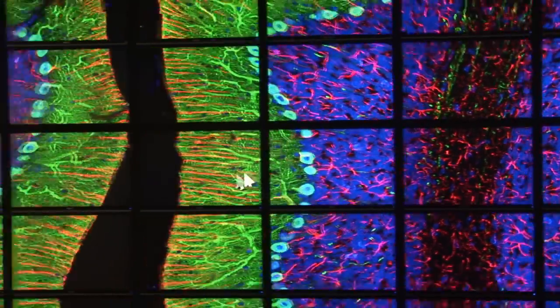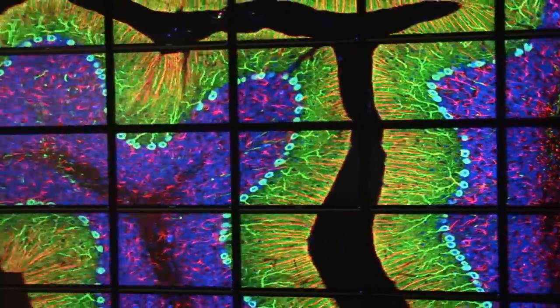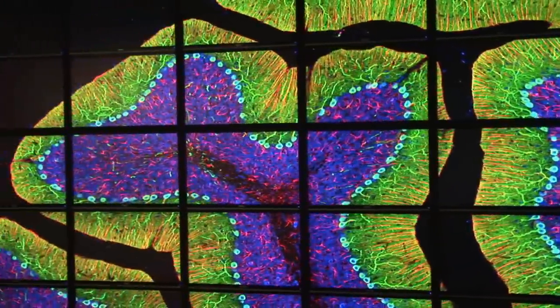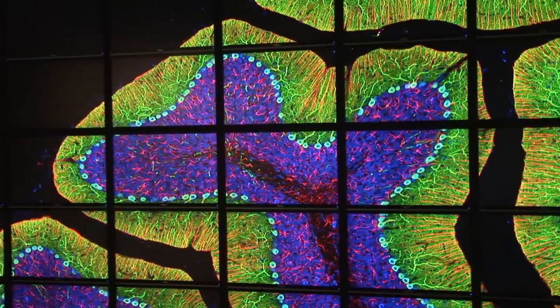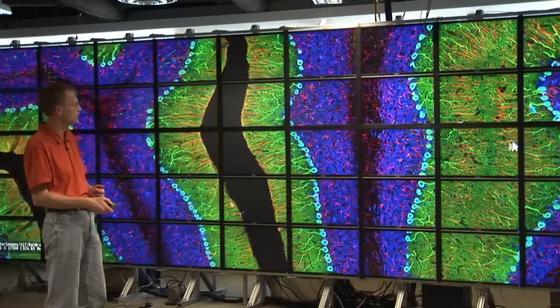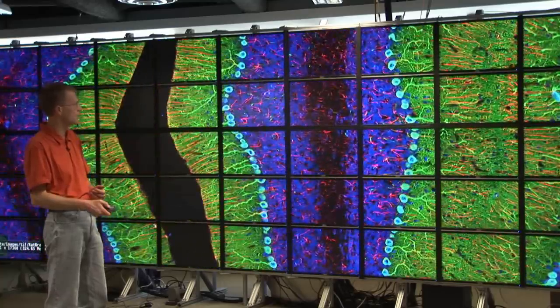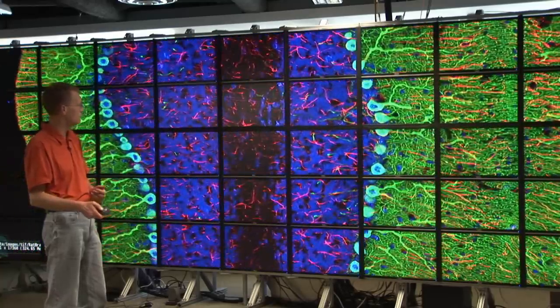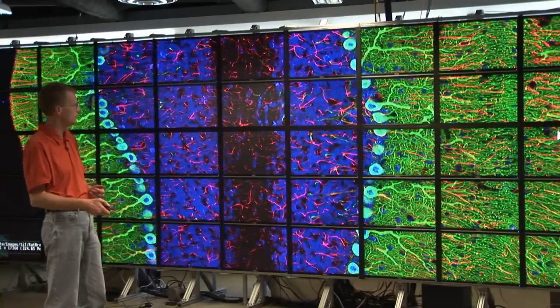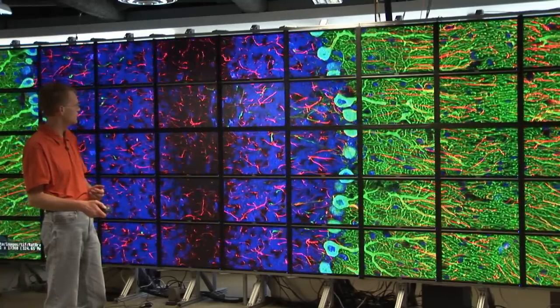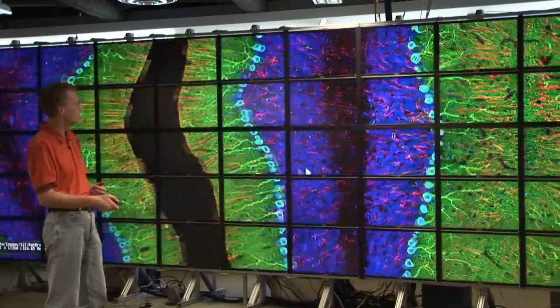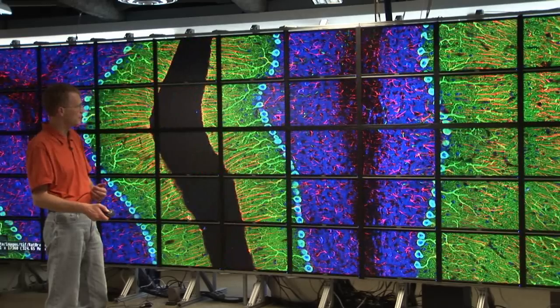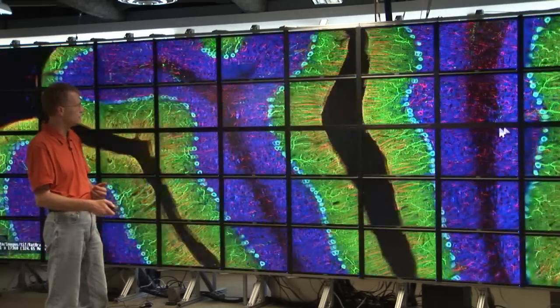Let's start with some biomedical research. There's an image of a red brain acquired by the National Center for Microscopy Research. We can actually go into the brain at different levels of resolution, all the way down to the neurons, or zoom back out and see overall structure.